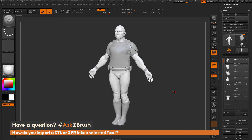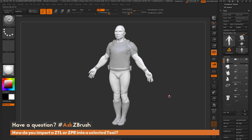For those that use ZBrush a lot, you can see that our demo soldier is missing some items here — his backpack, his goggles, his glove, and his knee pads. What I want to do is import them all at the same exact time using a plug-in.